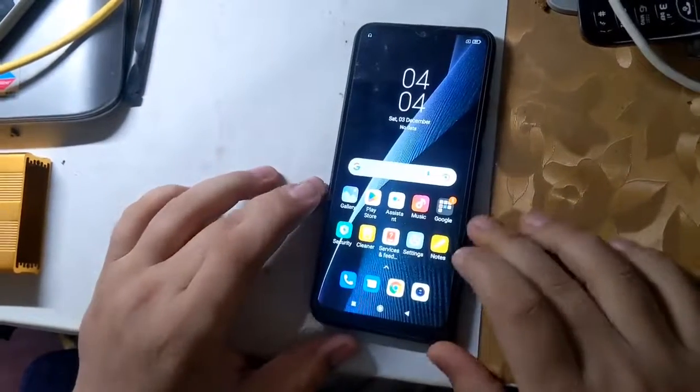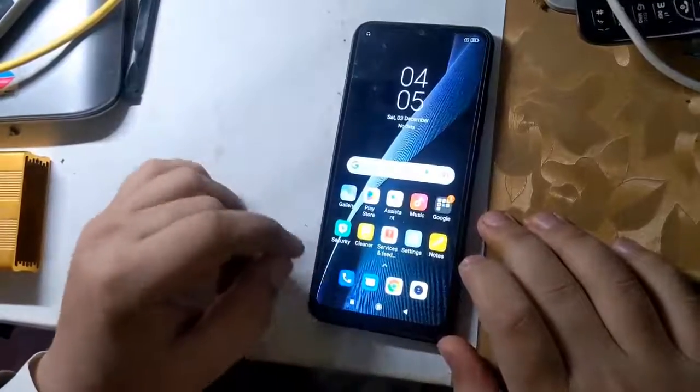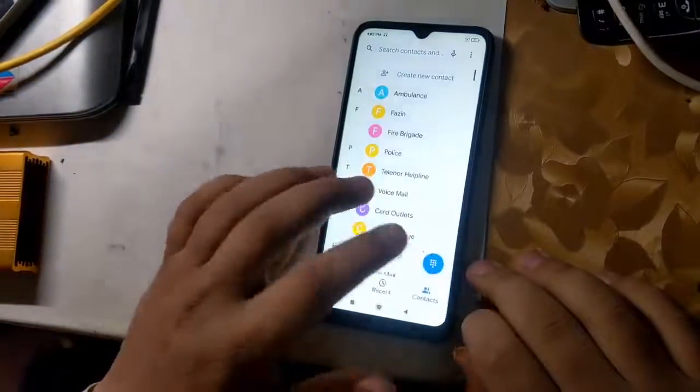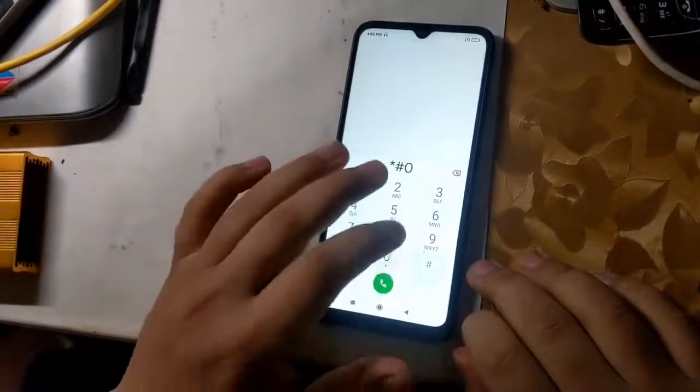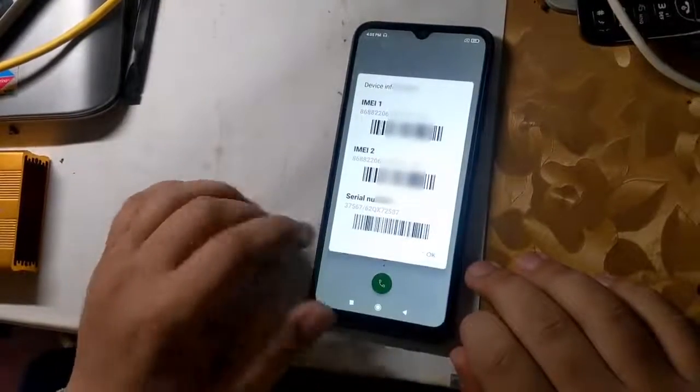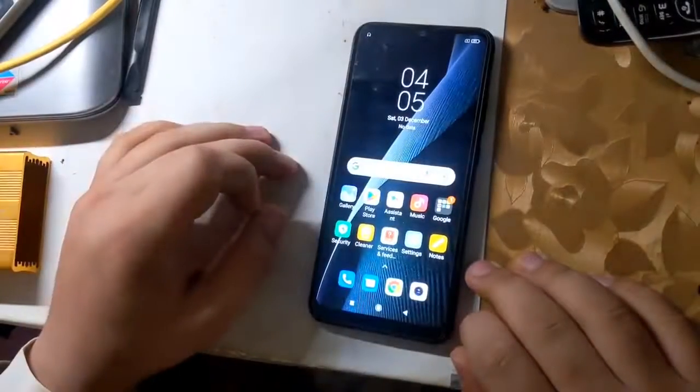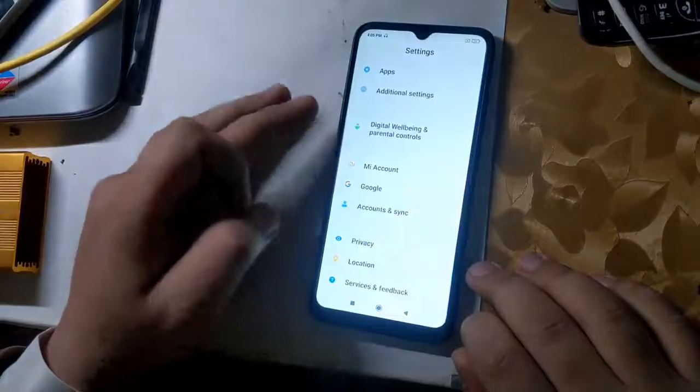Hope you all are well. Today I will tell you in this video how to repair IMEI of Redmi MediaTek CPU phones. All you have to do is follow the instructions given in the video.